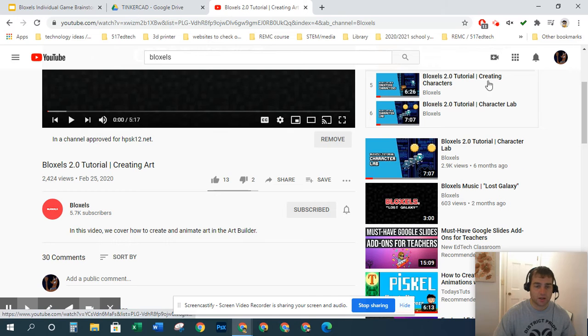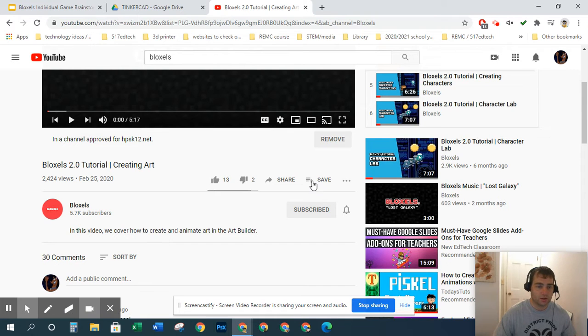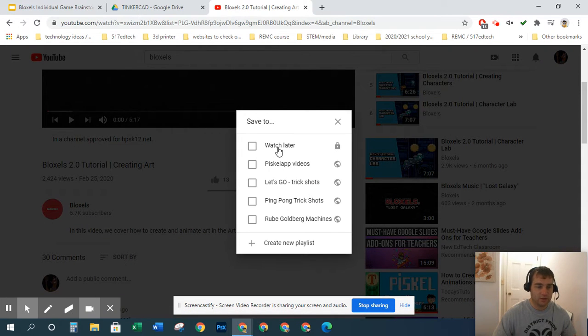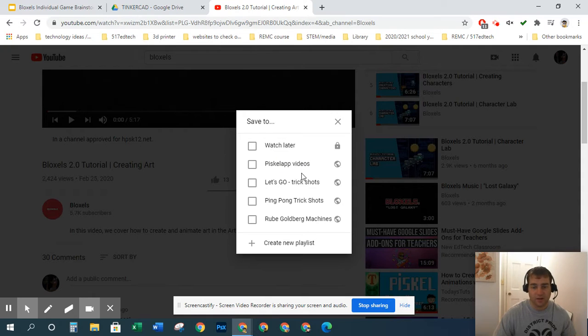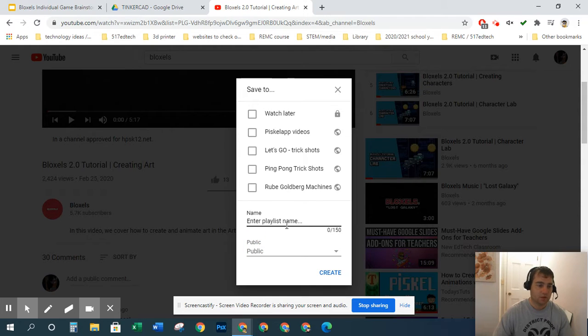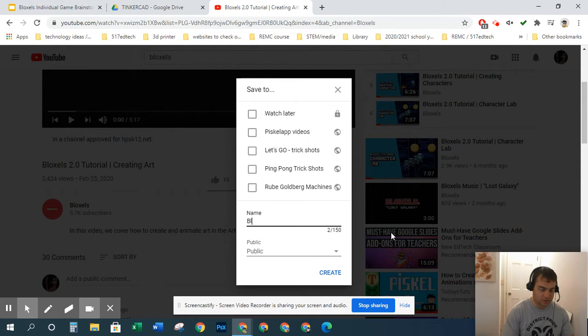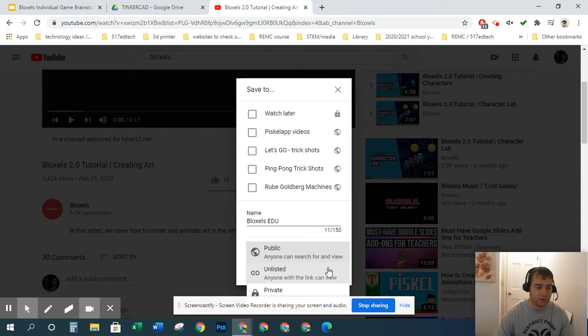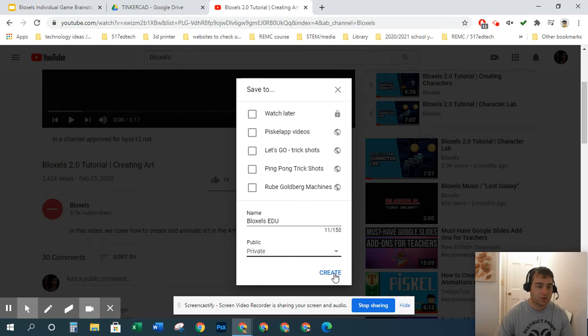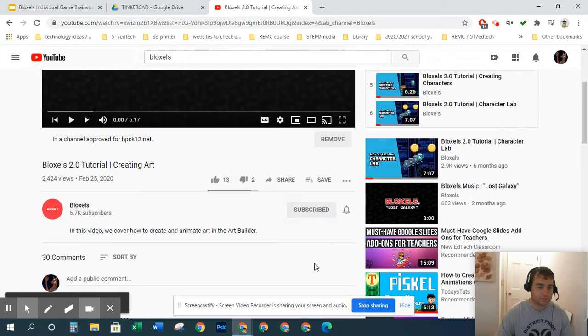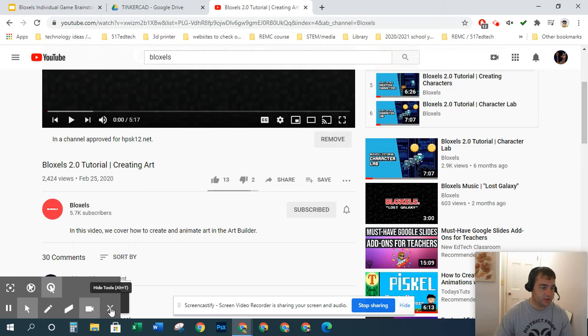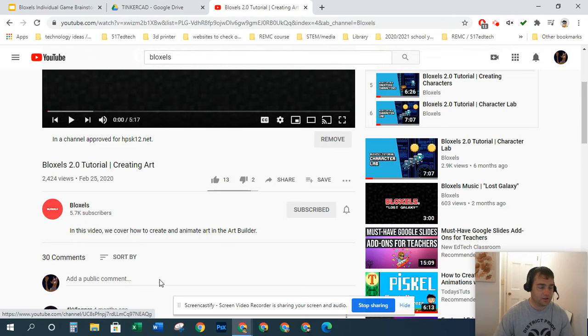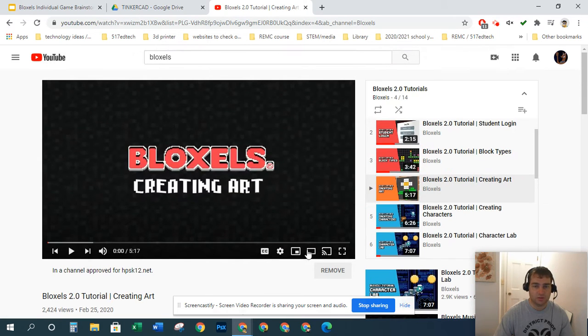You click right here, save to, and then you'll see I already have a handful of playlists that I've made. But I'm going to create a new one, so I'm going to call it Bloxels EDU. I don't want to make this public, so I'll make it private so it's just for myself. I'm going to create it, and you can see here it just said added to Bloxels EDU.